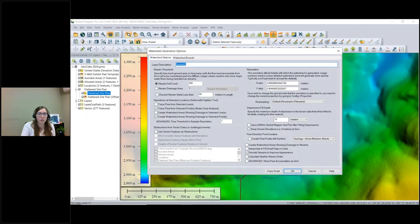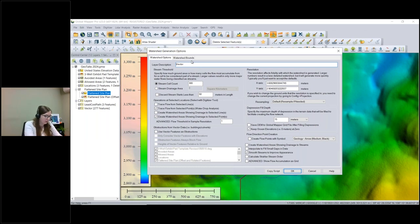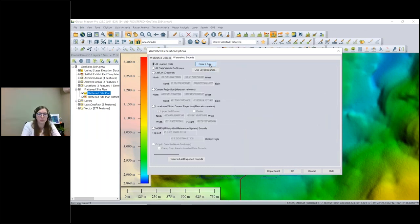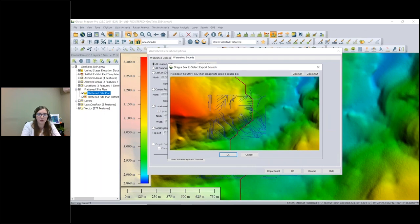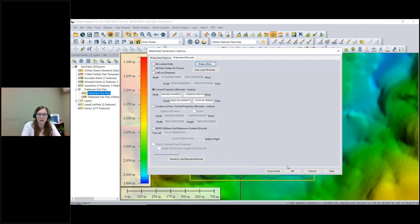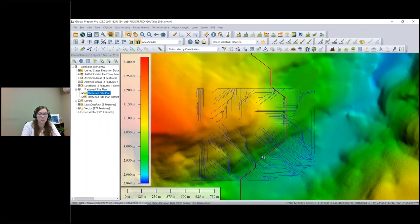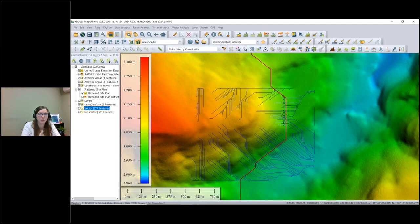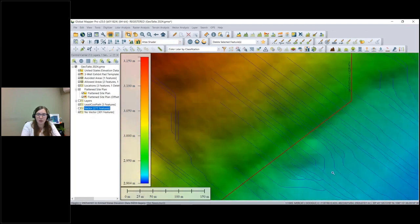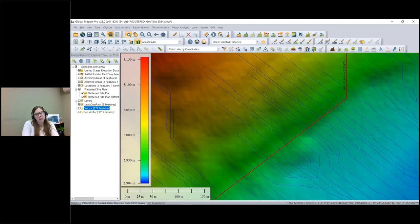I'll grab this road and a little bit of the hill above it so we can see how water flows downhill and how that's affected by the road. I'll click OK and it generates the stream layer. Then I'll run it one more time, labeling this run 'No Vector' since we're not using vector features, using the same watershed bounds. Now I'll turn off the vector layer so we can look at the 'No Vector' result.